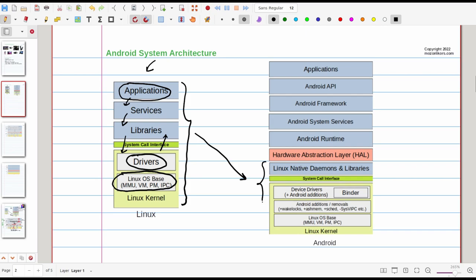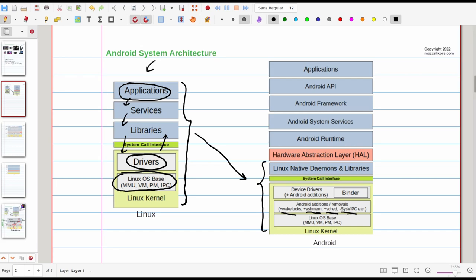However, this is not the same thing from Linux kernel. Some things are subtracted and some things are added to the Linux kernel. Additions to the Linux kernel involve wake locks, ashmem, some sort of IPC, a new scheduling policy, and subtraction involves System V IPC. Similarly, also there are new device drivers added, especially regarding power management.